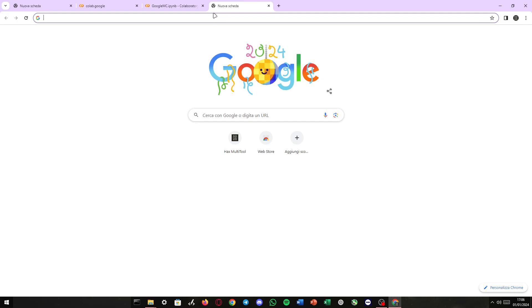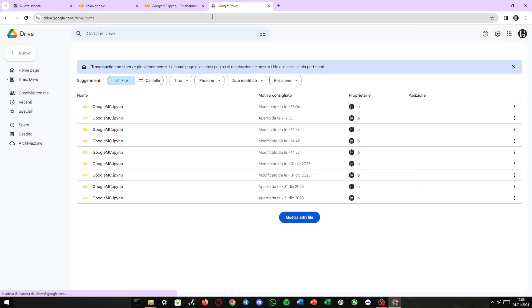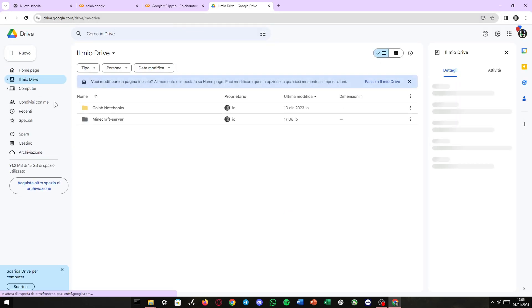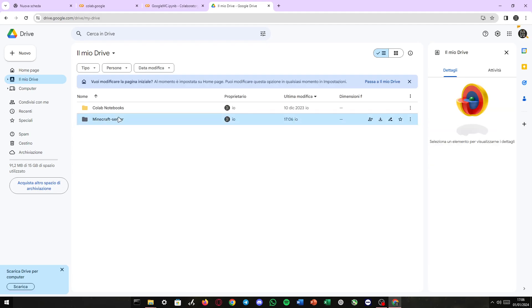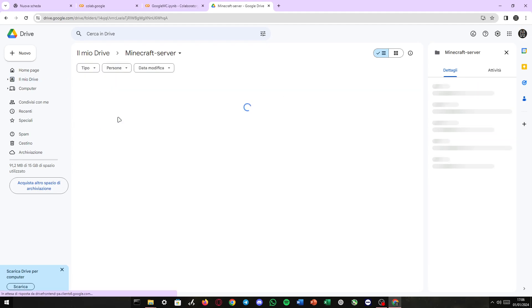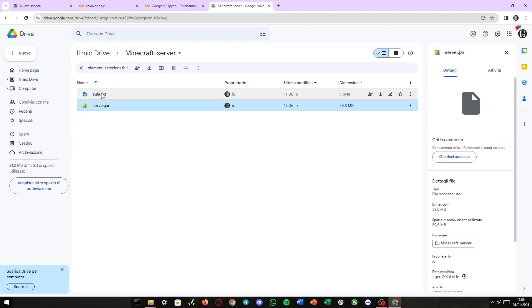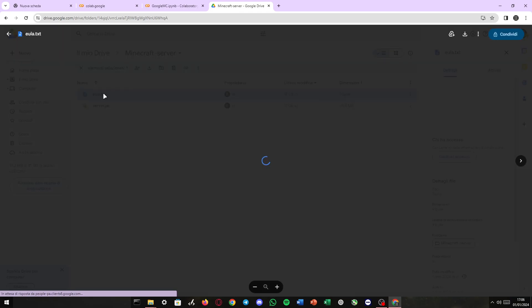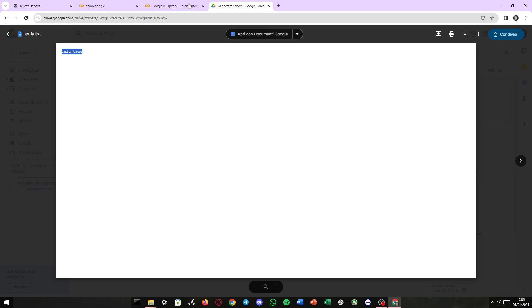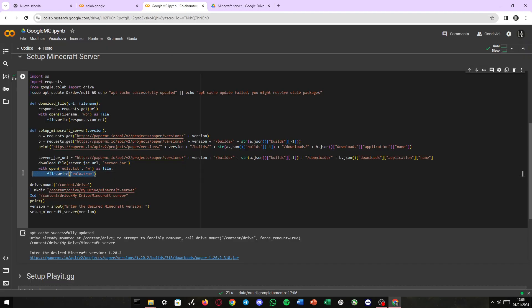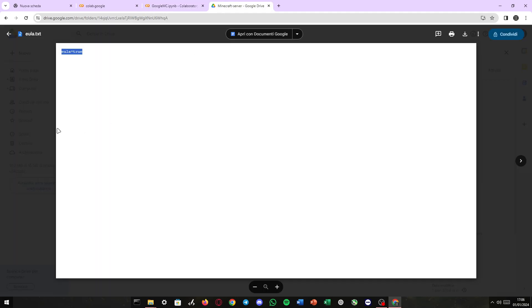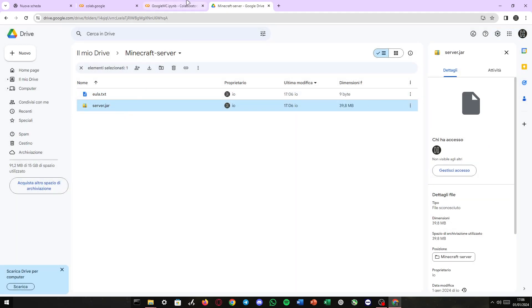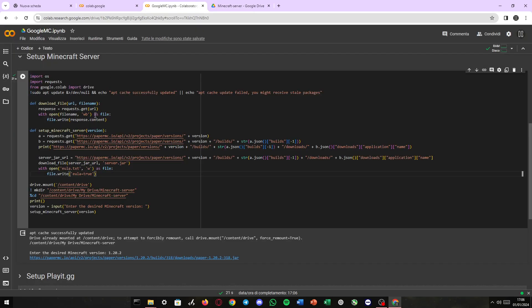Then get the link for the server jar. And if we go to our Google Drive, right here, there is our Minecraft server folder, which contains server.jar and eula.txt, which is a text file that accepts eula automatically using this type with these two lines of code.